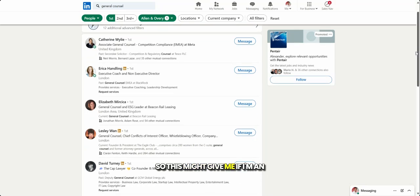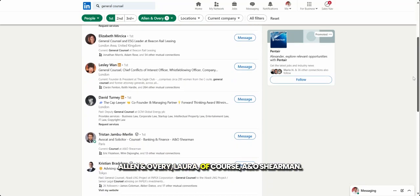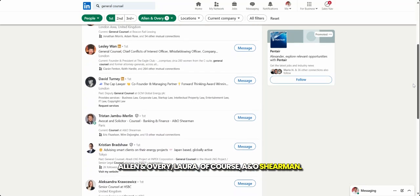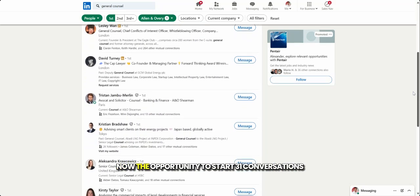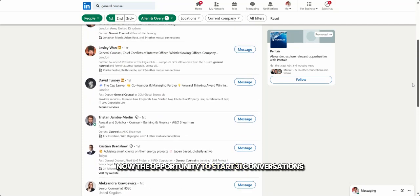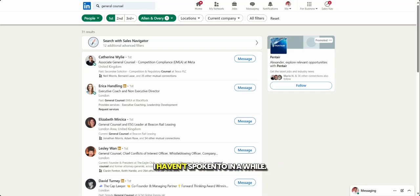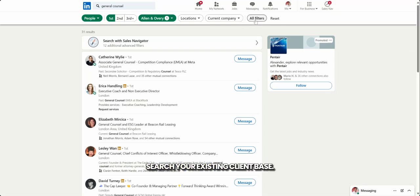So this might give me if I'm Allen & Overy, now A&O Sherman, the opportunity to start 31 conversations with people within my own network that I haven't spoken to in a while. We can also use this to search your existing client base.